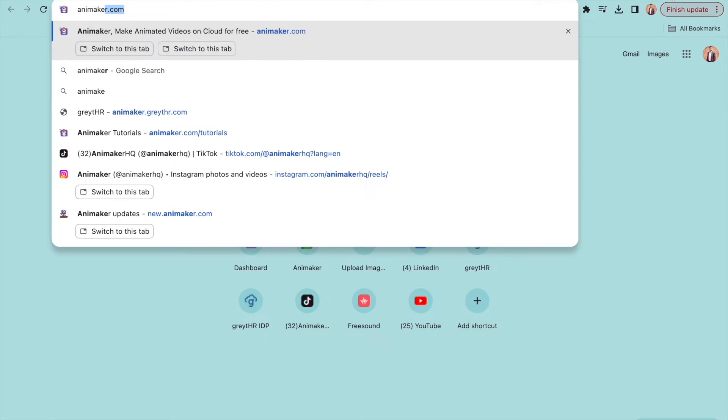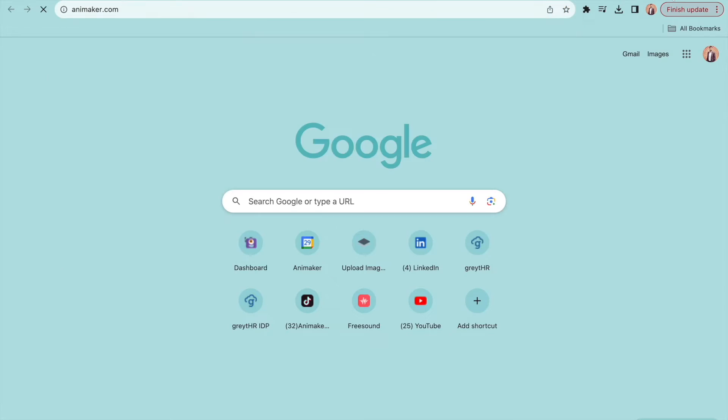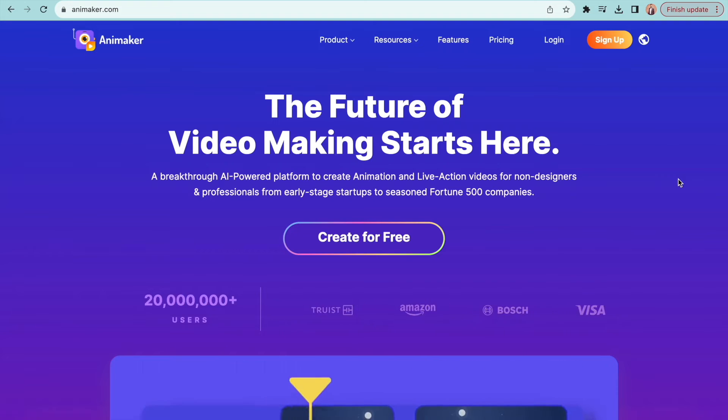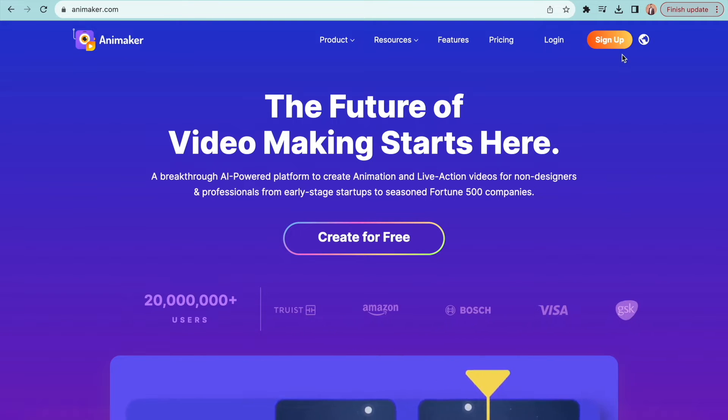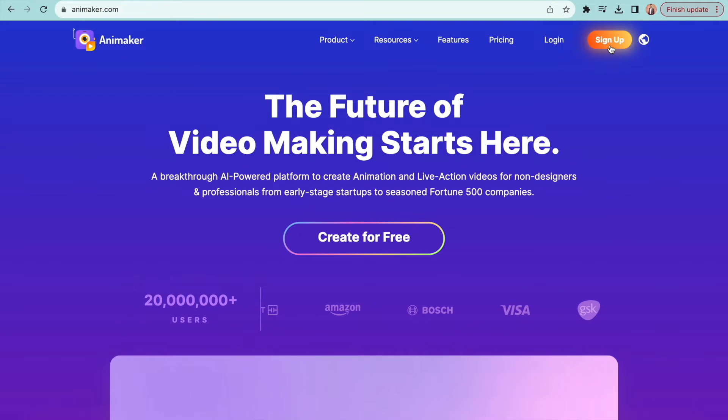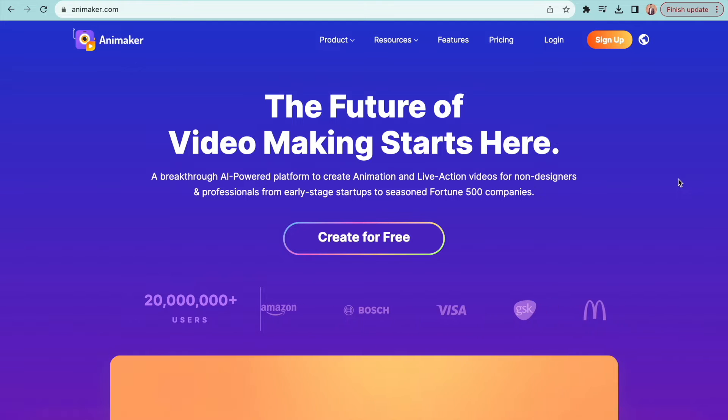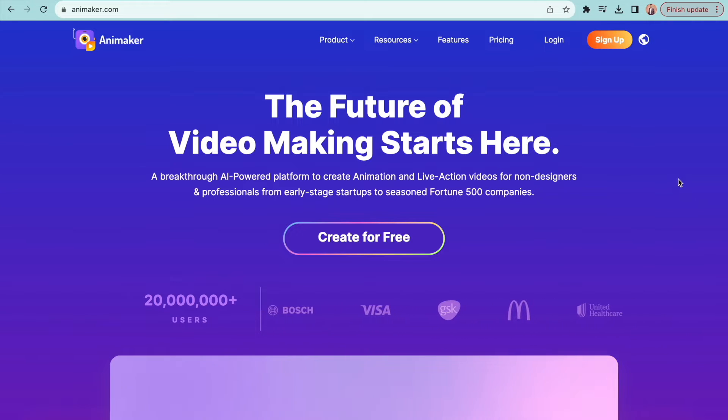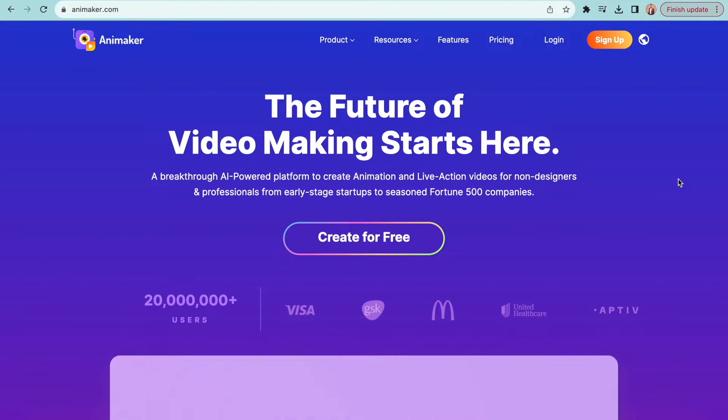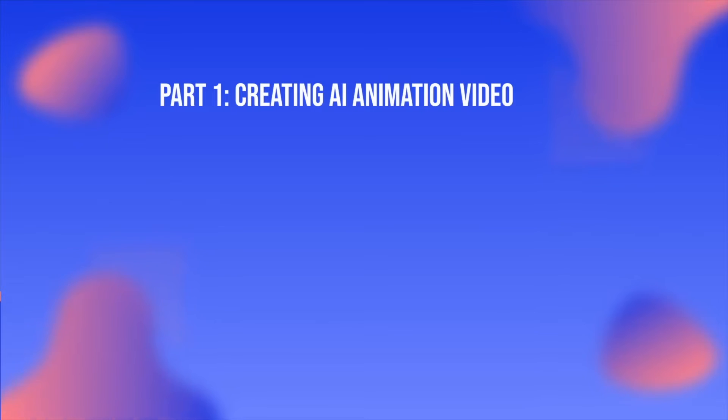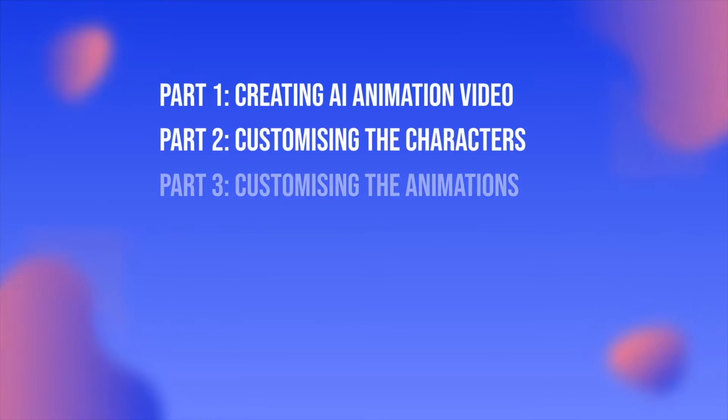Go to this website called Animaker and create an account. You can click on the link added to the description. With the newly added power of AI, Animaker can now create animated videos in just a few clicks. Let me show you how. This video is divided into six parts.